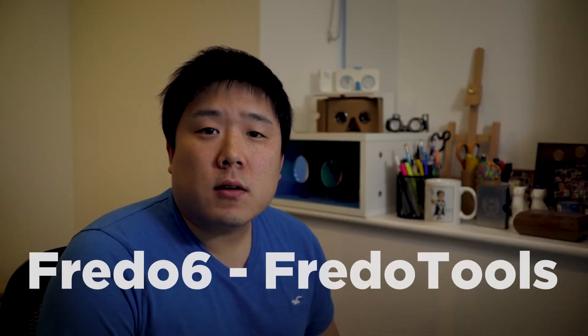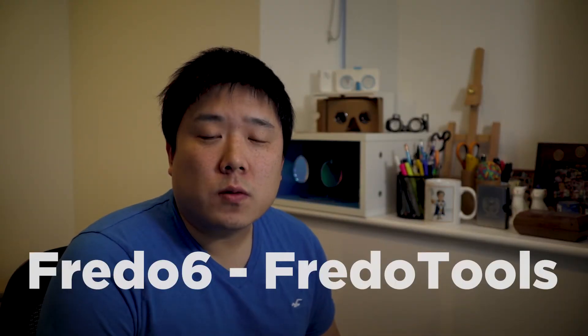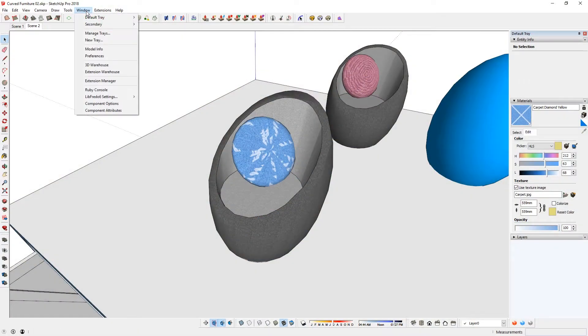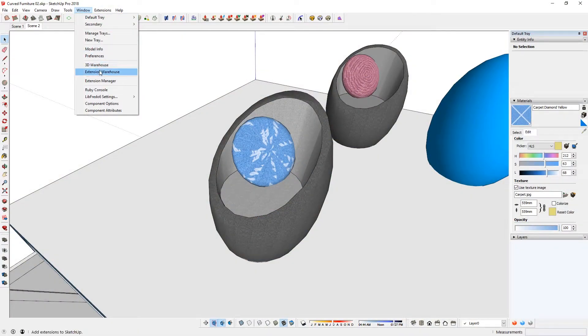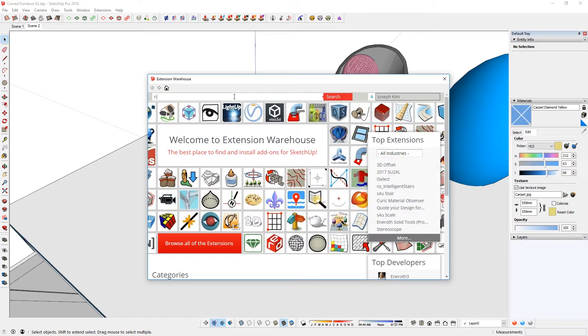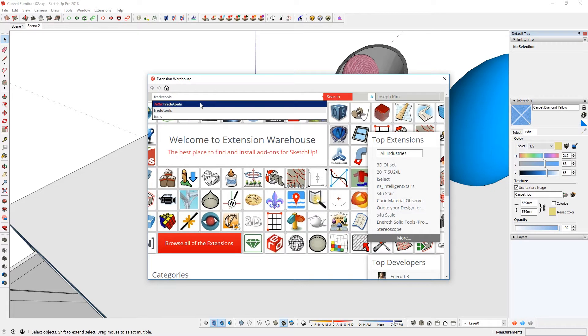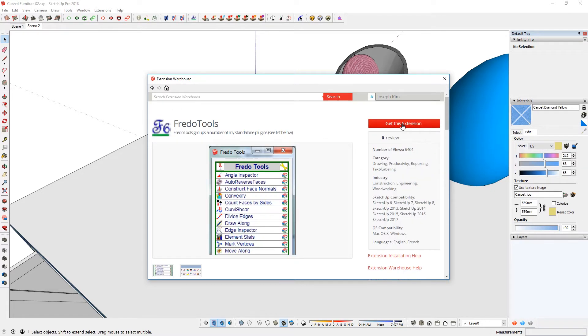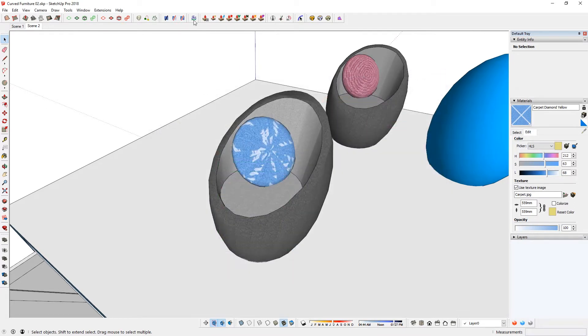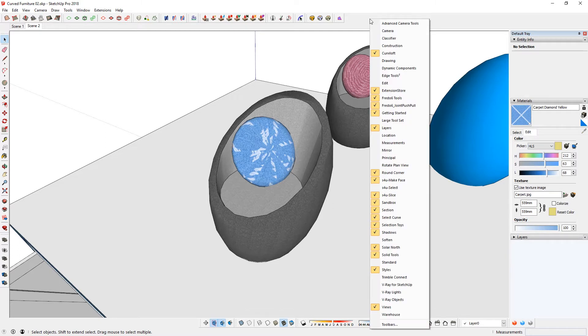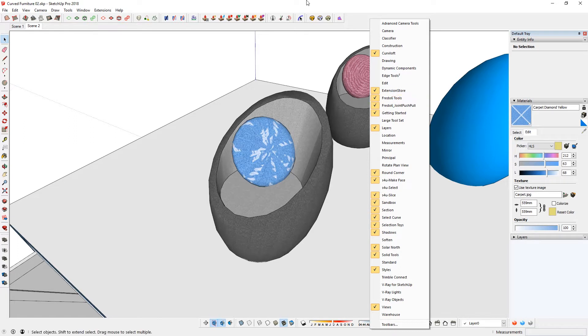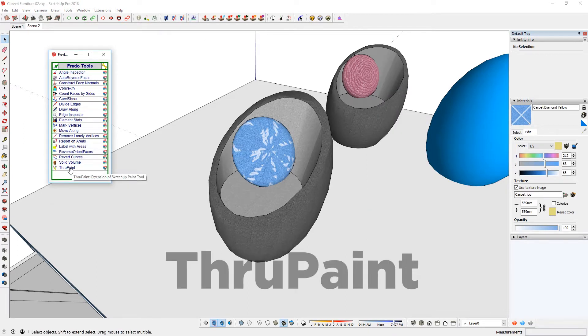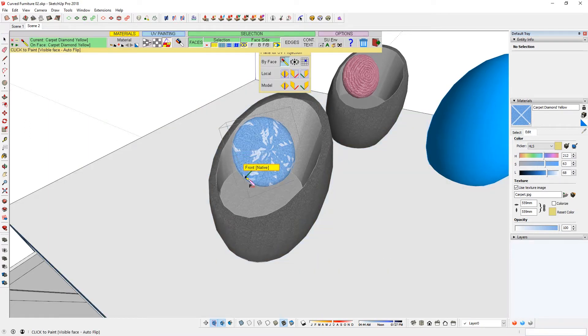This is an extension that you can get off Extension Warehouse and it is called Fredo Tools by Fredo6. First, go to Window, Extension Warehouse, and then you're going to find Fredo Tools and you should be able to find that and download. Once you download, an icon like this should show up. If not, just right-click on the empty area and then Fredo Tools should show up. Once that shows up, when you click on that, ThruPaint is what you want.